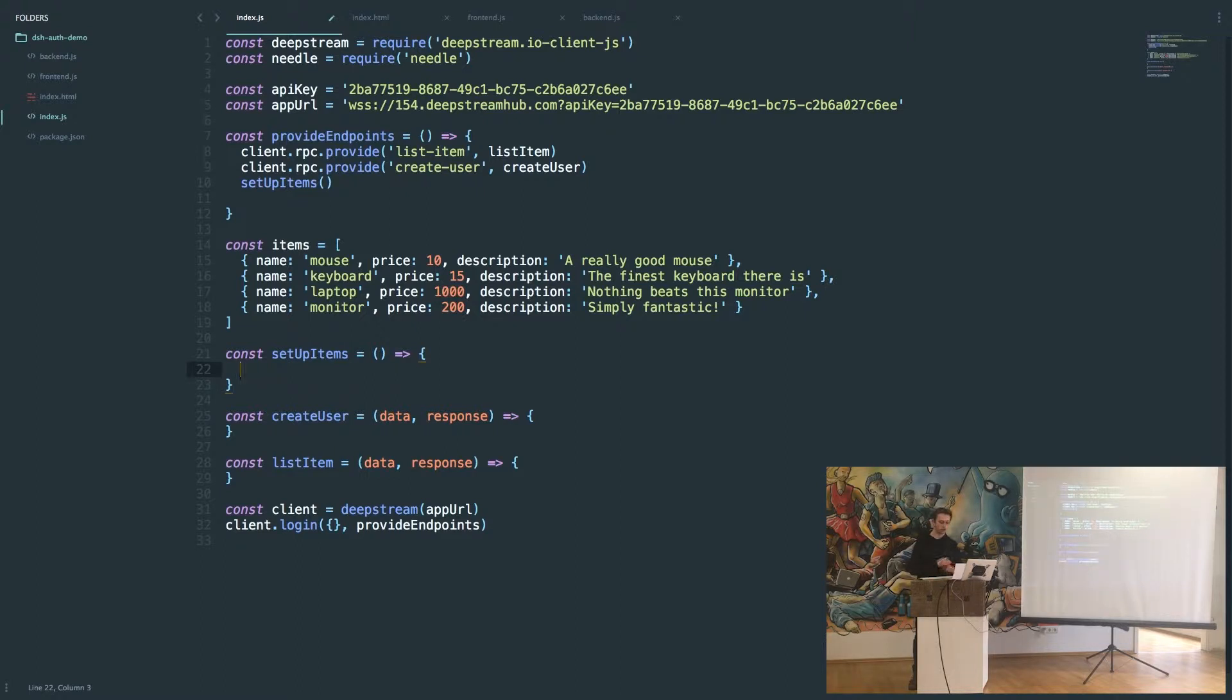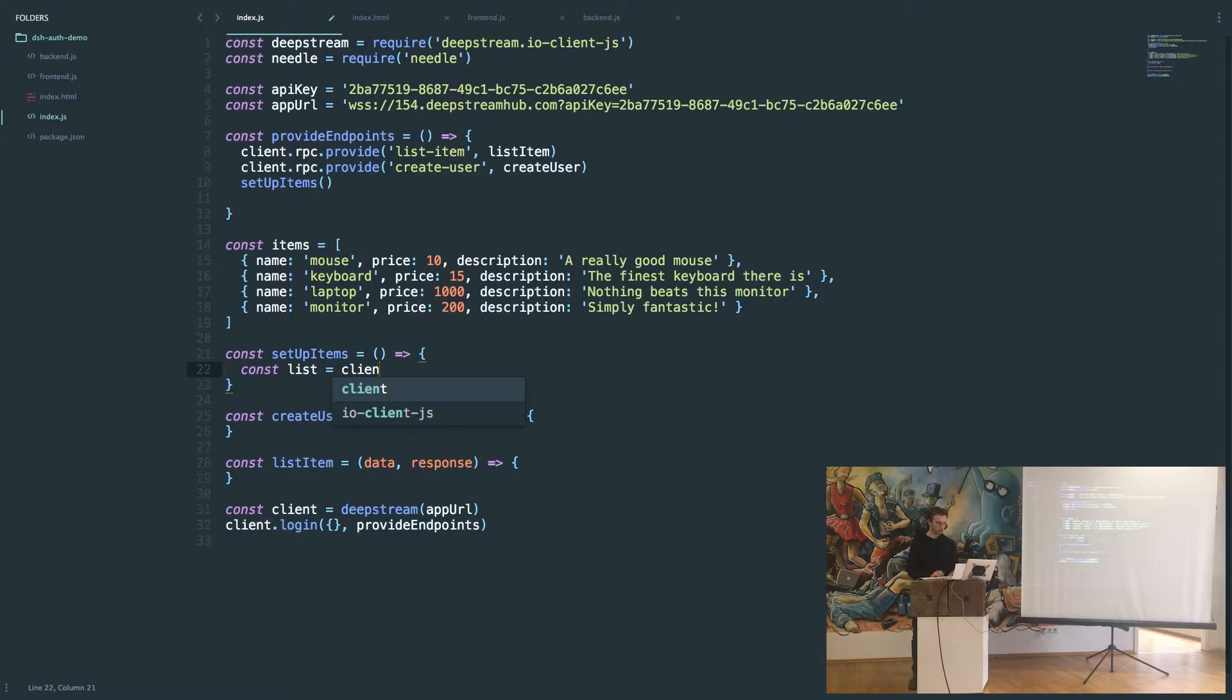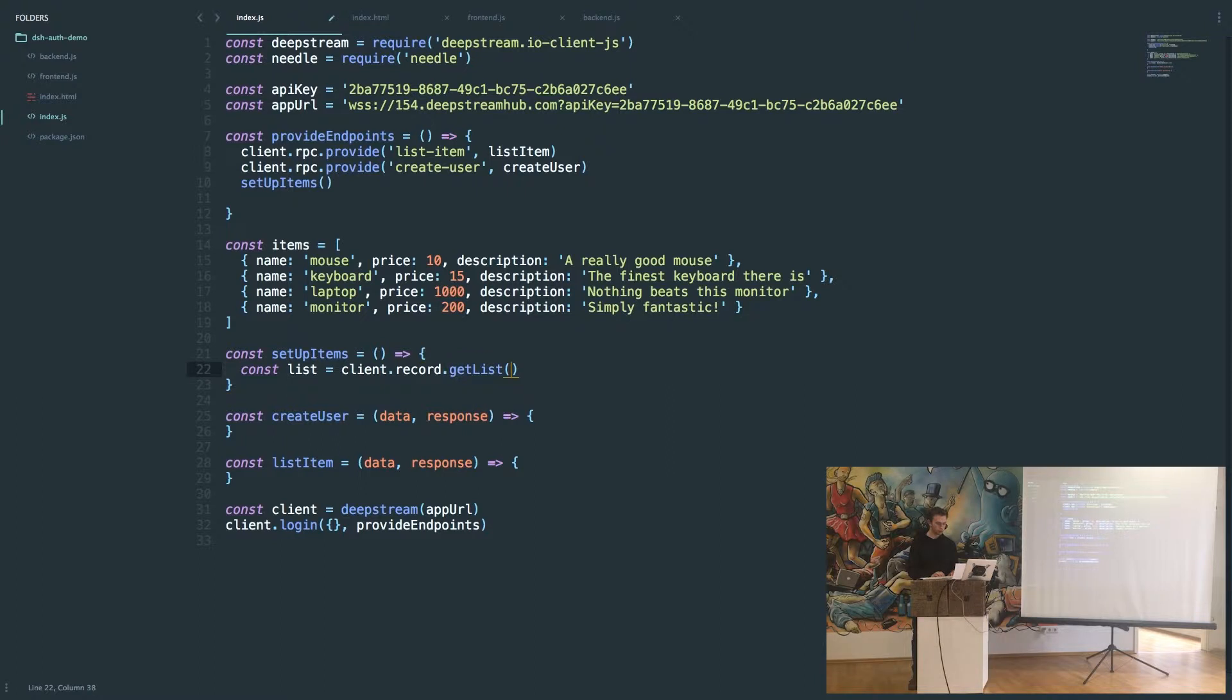All this is going to do is add these items to a list and create records for each of them so that we can access them on the frontend. We say our list is equal to client.record.getList and we're going to call that list items.